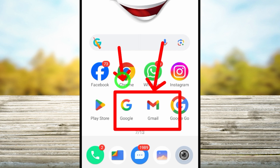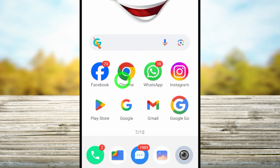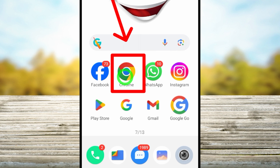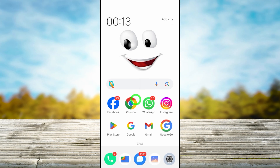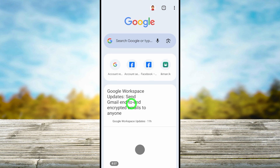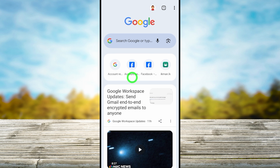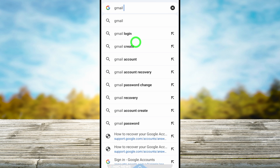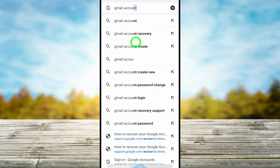Here I will show you two different methods to recover your account. First I will show you how to do that using your web browser, then I will move to the Google application. So open your default web browser, then go to the search bar and type and search 'Gmail account recovery'.